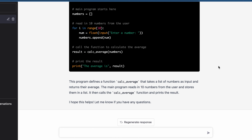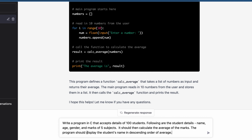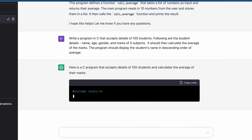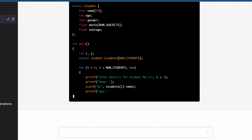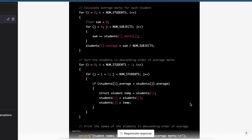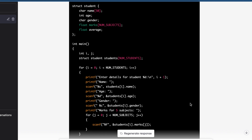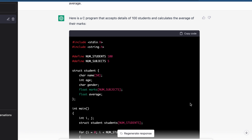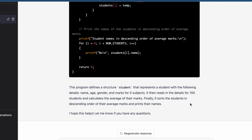Now let's make this more complex and see if this AI tool can handle complex problems. I will type: 'Write a program in C that accepts details of 100 students. The student details include name, age, gender, and marks of 5 subjects. It should then calculate the average of the marks, and the program should display the students' names in descending order of average.' I will press enter. This is unbelievable — this tool can write any code for me. See how it created a complex program using structures and functions within a few seconds, with properly organized code consisting of comments and proper indentation. This tool will even explain the thought process behind writing the code.